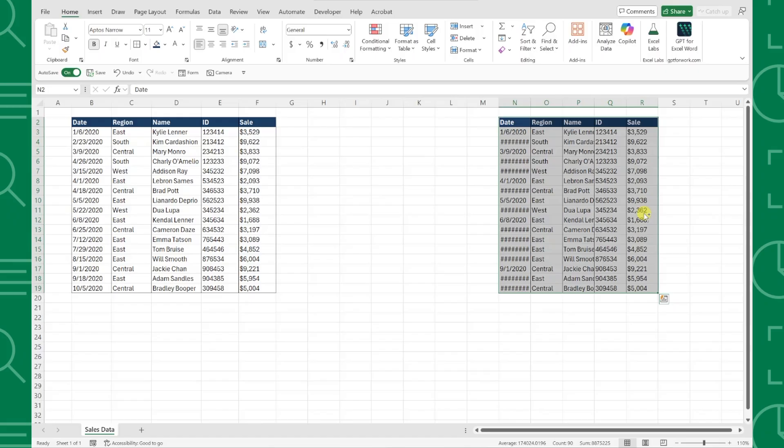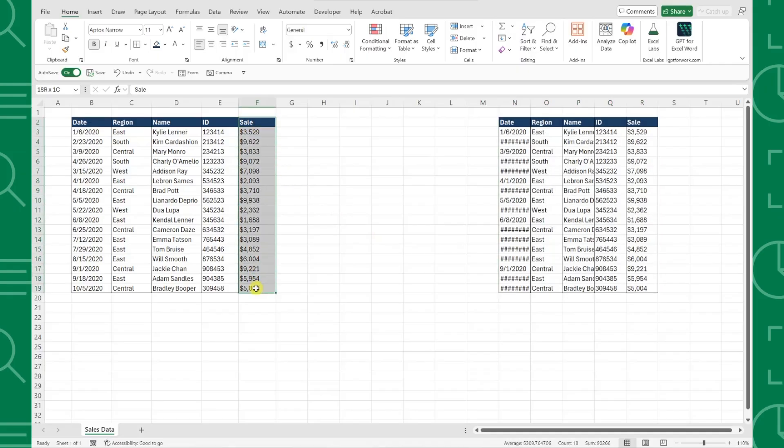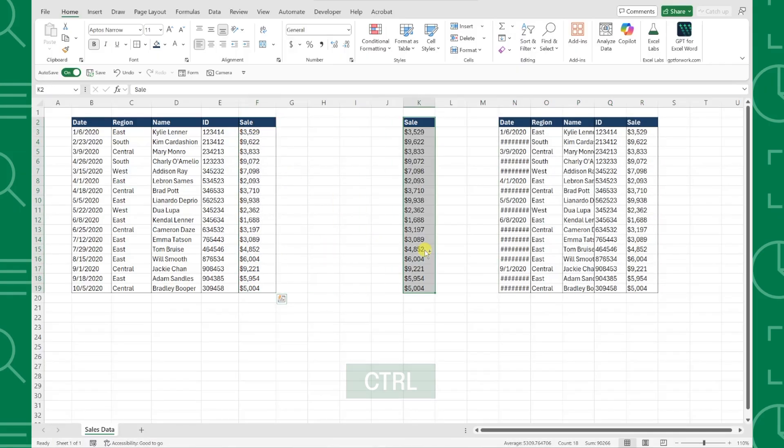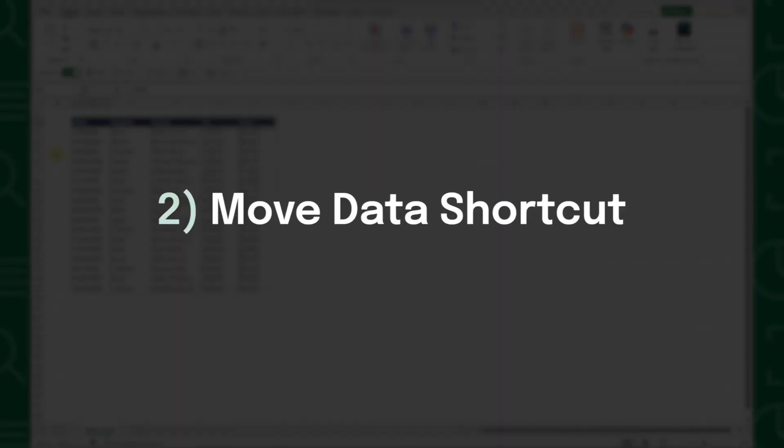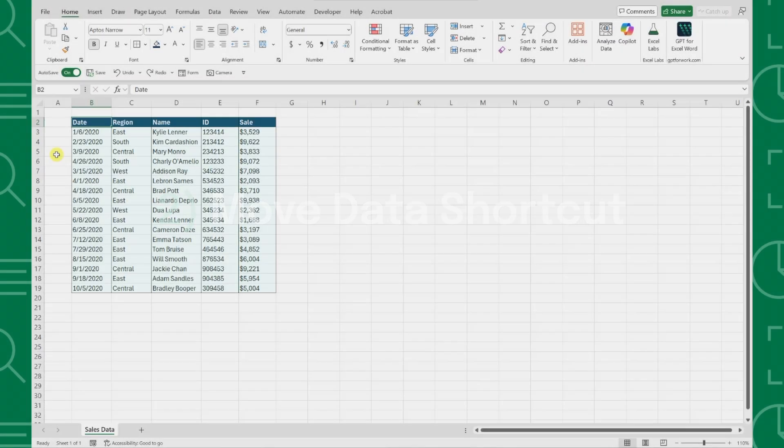This is so much faster than the traditional Ctrl-C, Ctrl-V method when copying data within a worksheet because you can quickly just click and drag. Now that we've learned how to copy data using the mouse, let's learn how to move it.